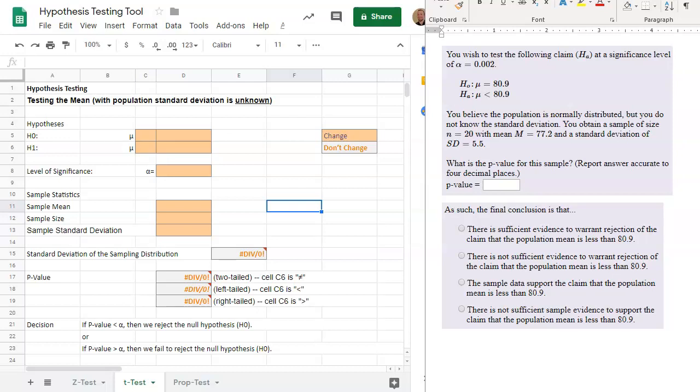In this video, we'll be addressing how and when to use the Z or T test, including how to find the conclusion of a hypothesis test. To determine when to use the Z or T test, we need to know if the population standard deviation is known or unknown.